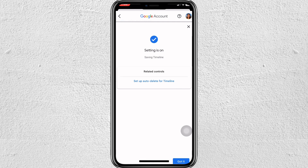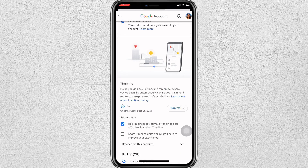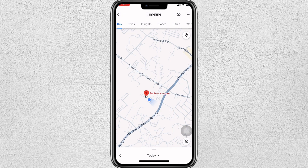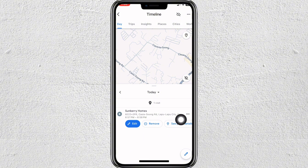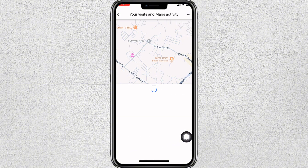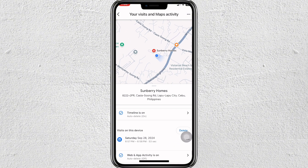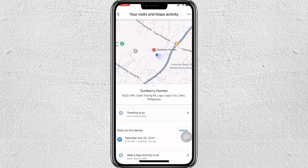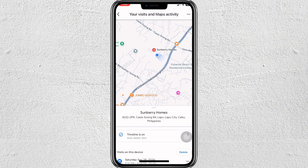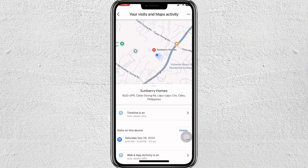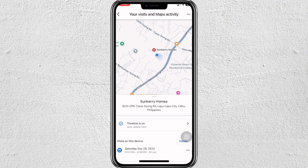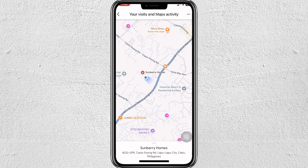Now the setting is on and you're going to be able to capture and recover deleted timeline in Google Maps. Take note that if your timeline has been off, there's no way you can recover your deleted timeline on Google Maps. That's all for today's video — I hope you find this helpful. Thank you for watching and I'll see you in the next one, bye!